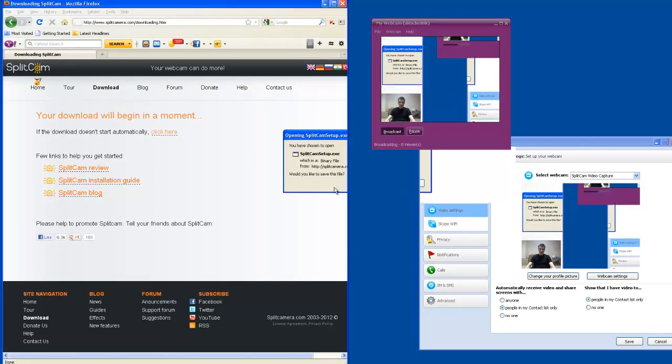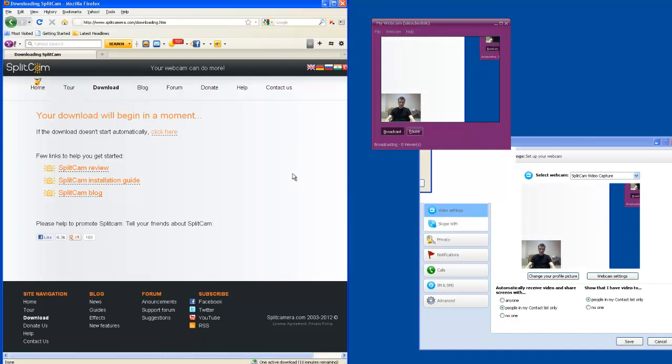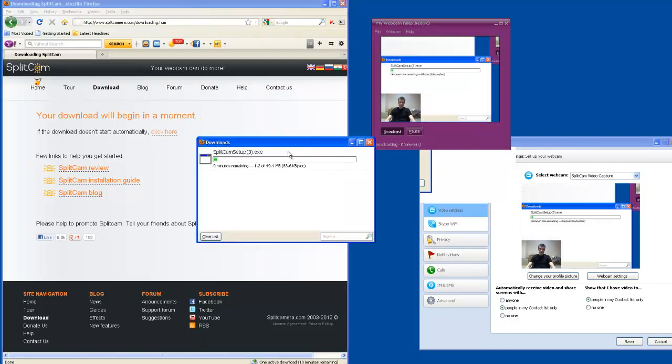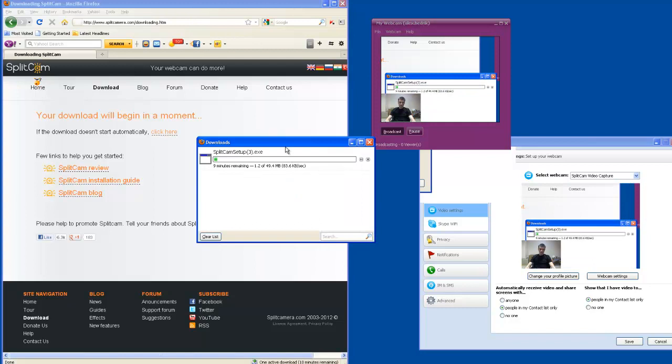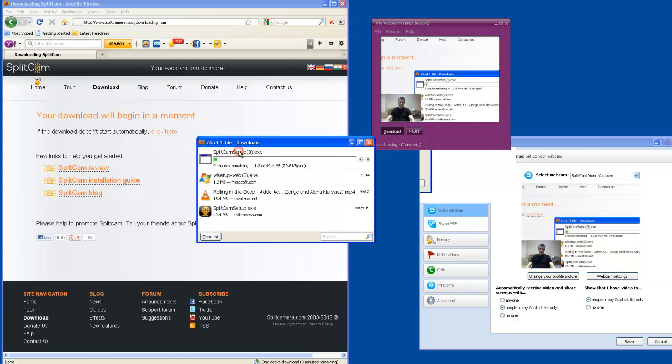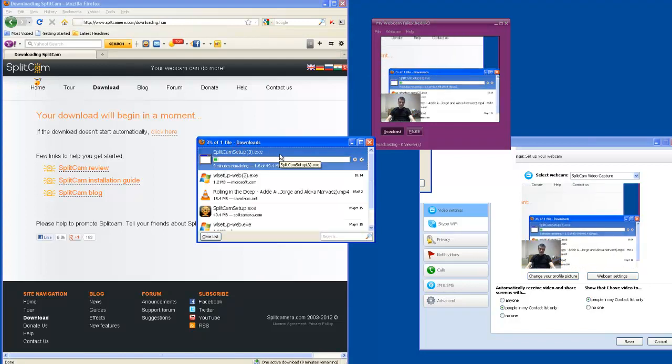Press save file. You see downloading started. Just wait while the file will download and install on your computer.